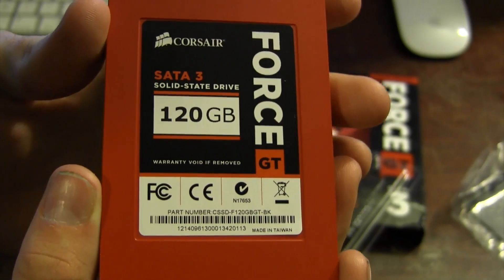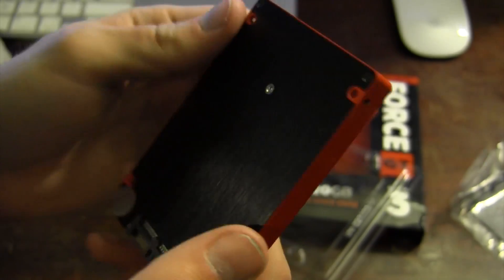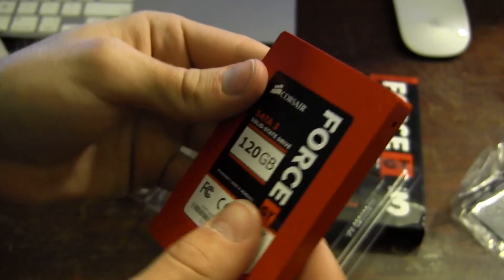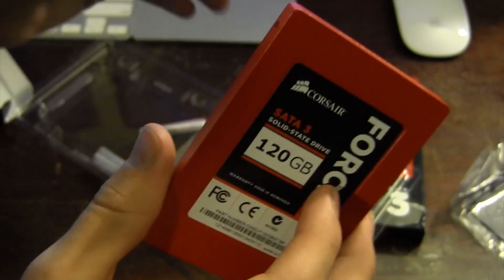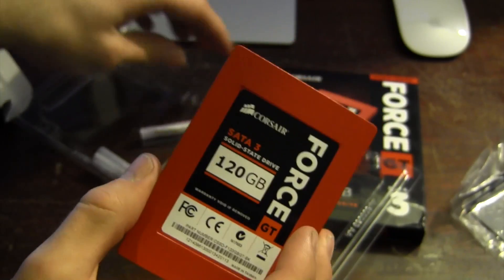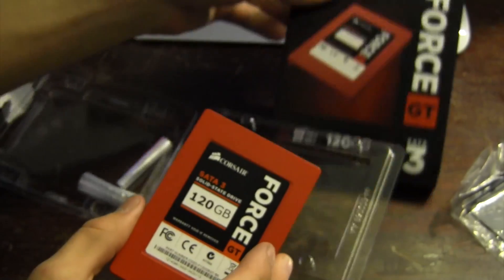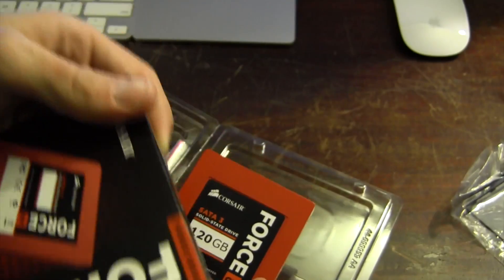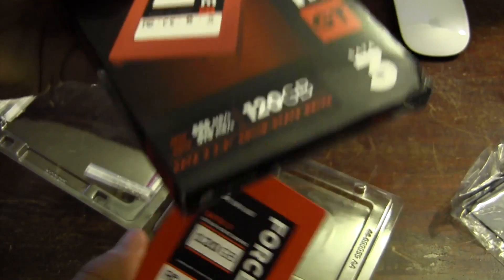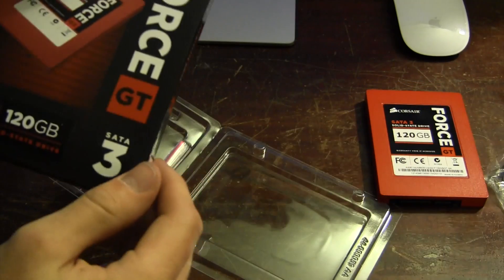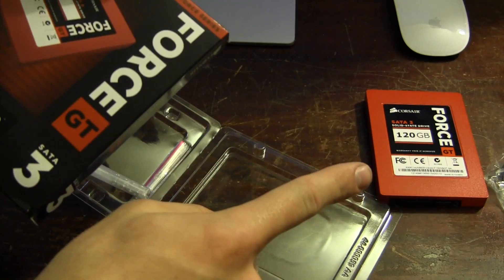As you can see right here, standard SATA connection, your SATA and power. Here's the Force GT from Corsair, 120 gigabyte solid state drive SATA 3, should be very fast. I'm not going to unbox the second one simply because it's the same exact thing.